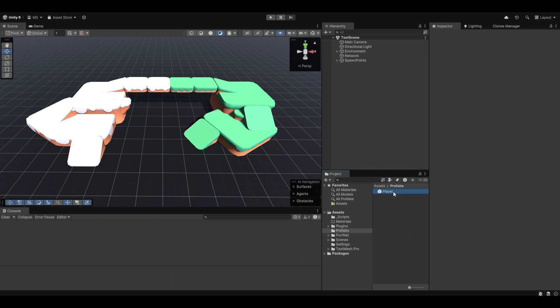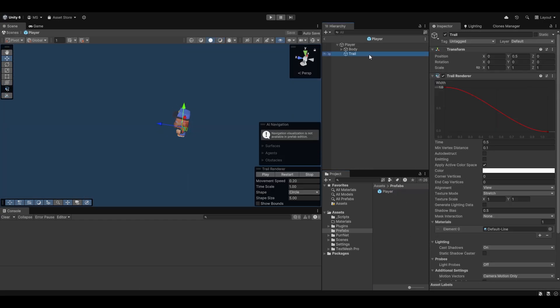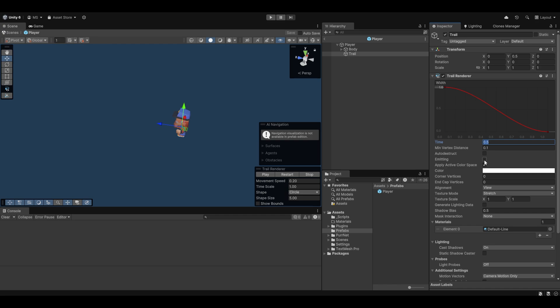Now the trail renderer on the player is really as basic as it gets. It is just a trail that's thinner over time, lasts for about half a second and as you can see by default it's not emitting.